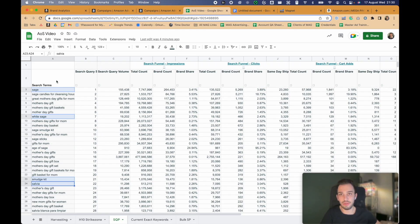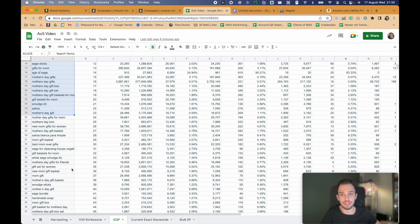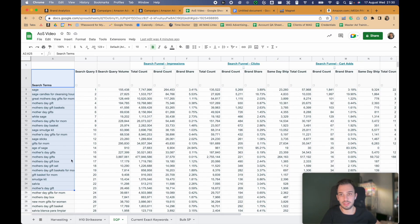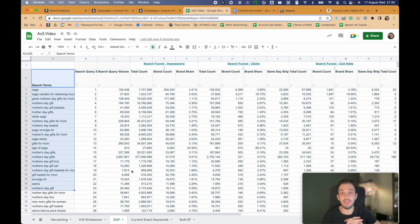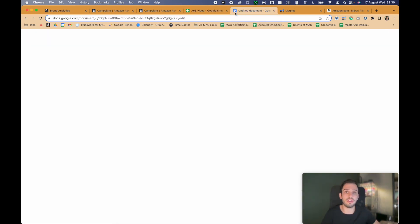That depends on you, but right now I want to focus on exact keywords. This way we will have Search Query Performance report keywords we can use, and this should bring us some sales if we are not already targeting them. Hopefully we will see some lower ACoS on those targets.